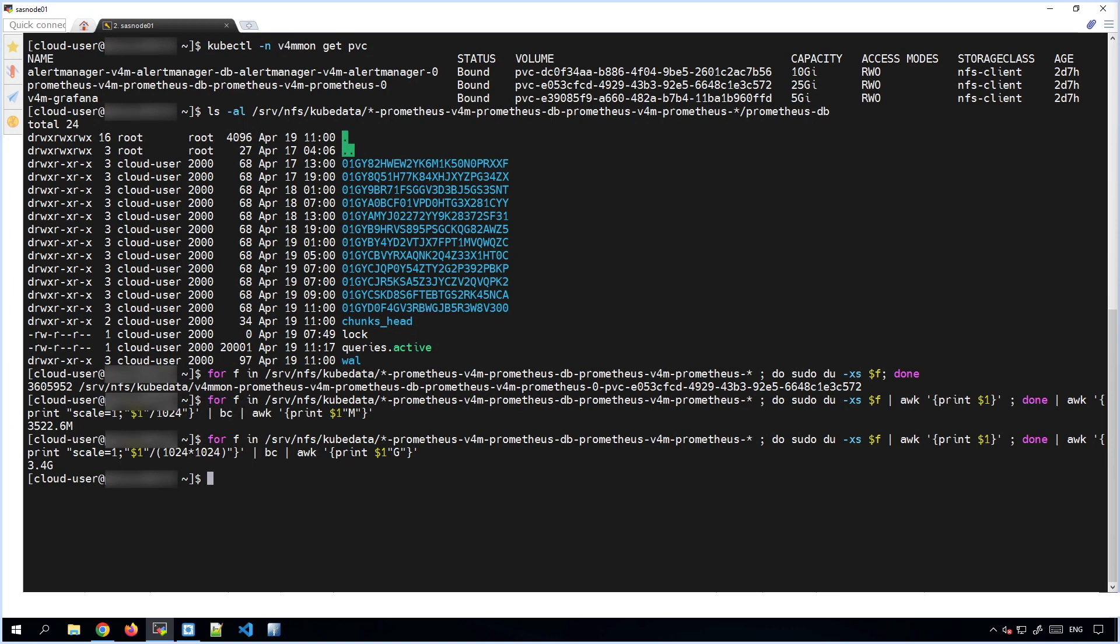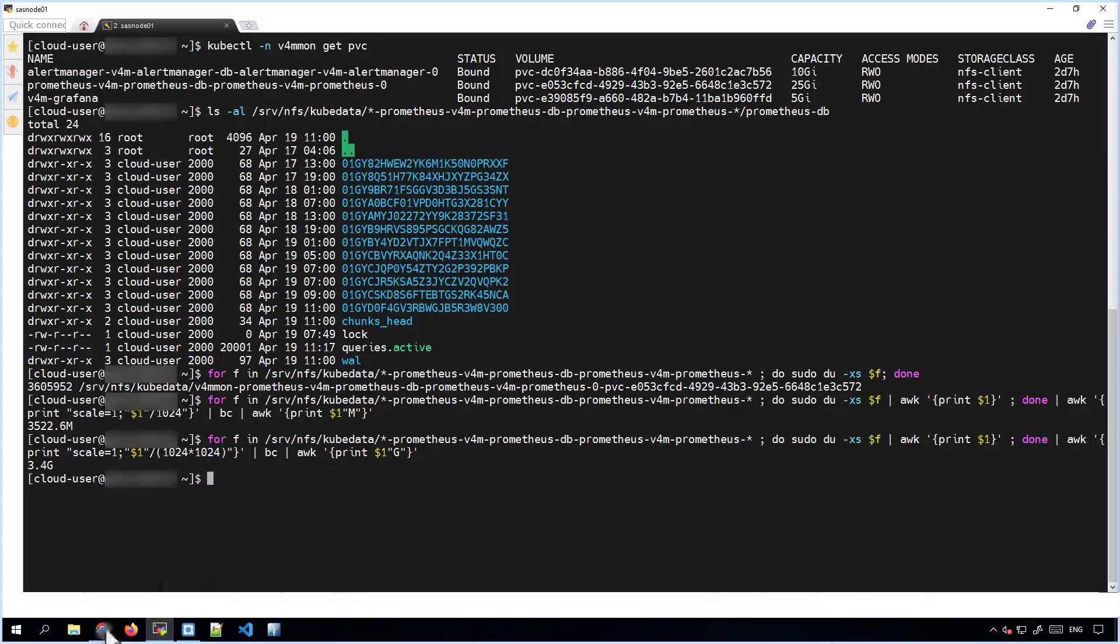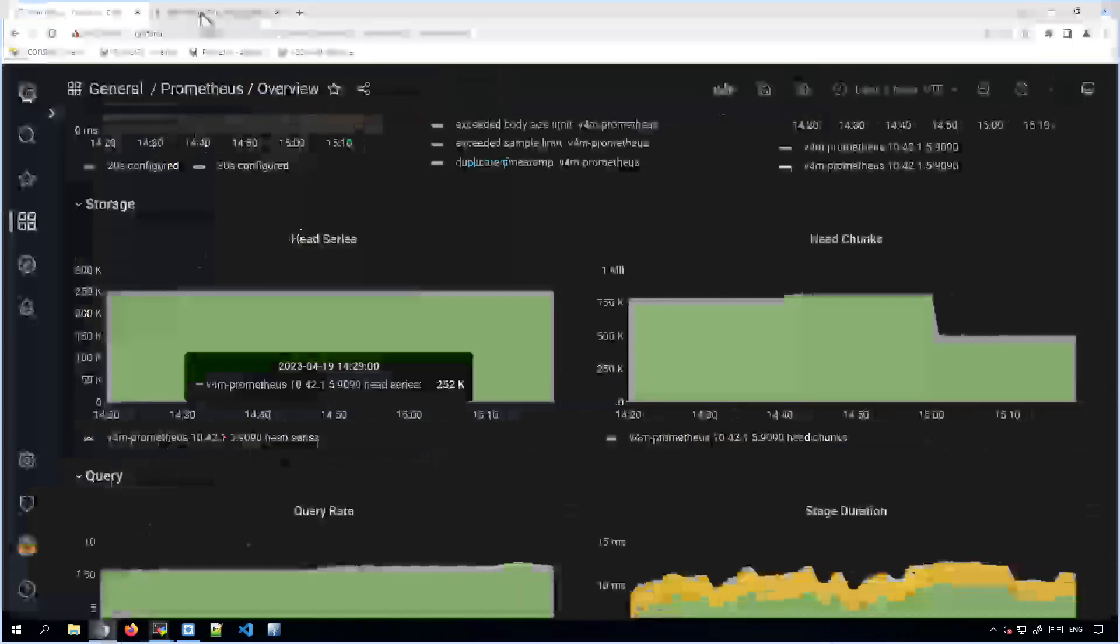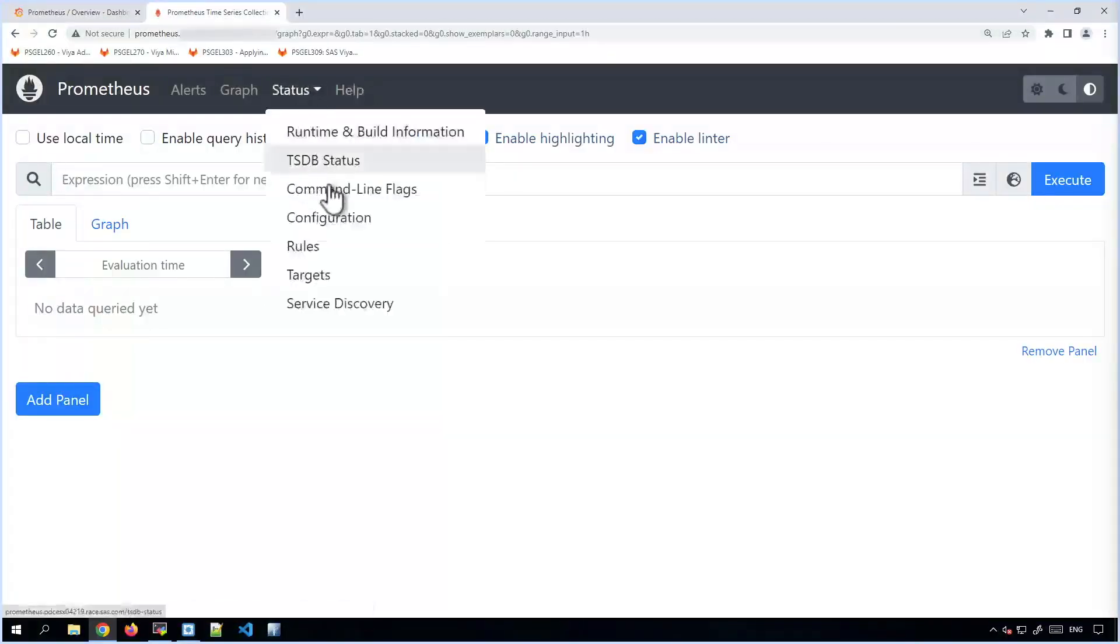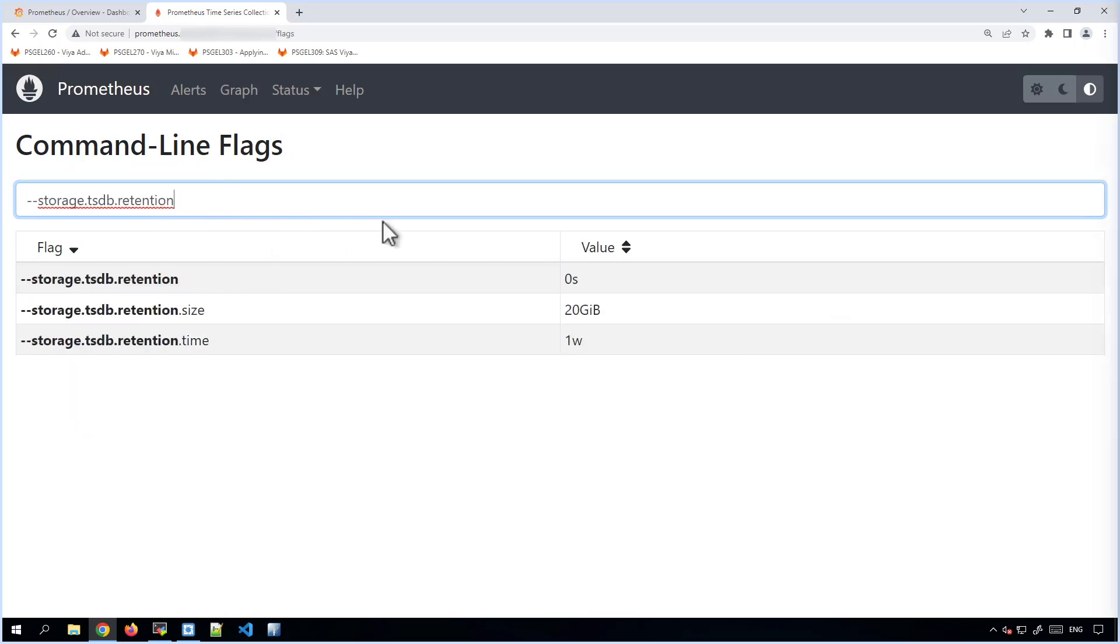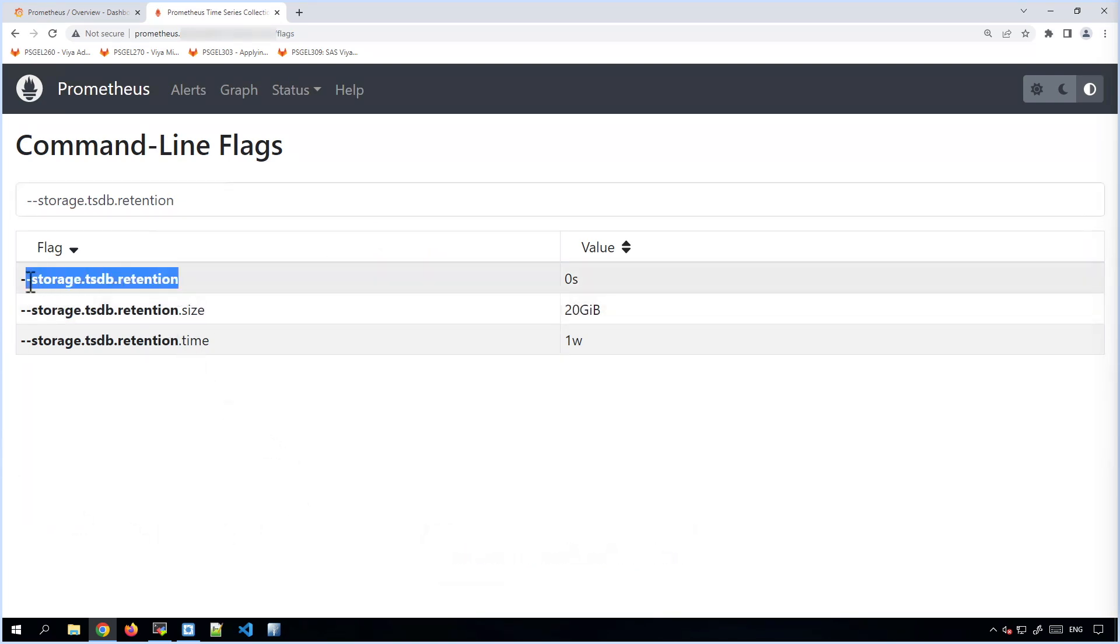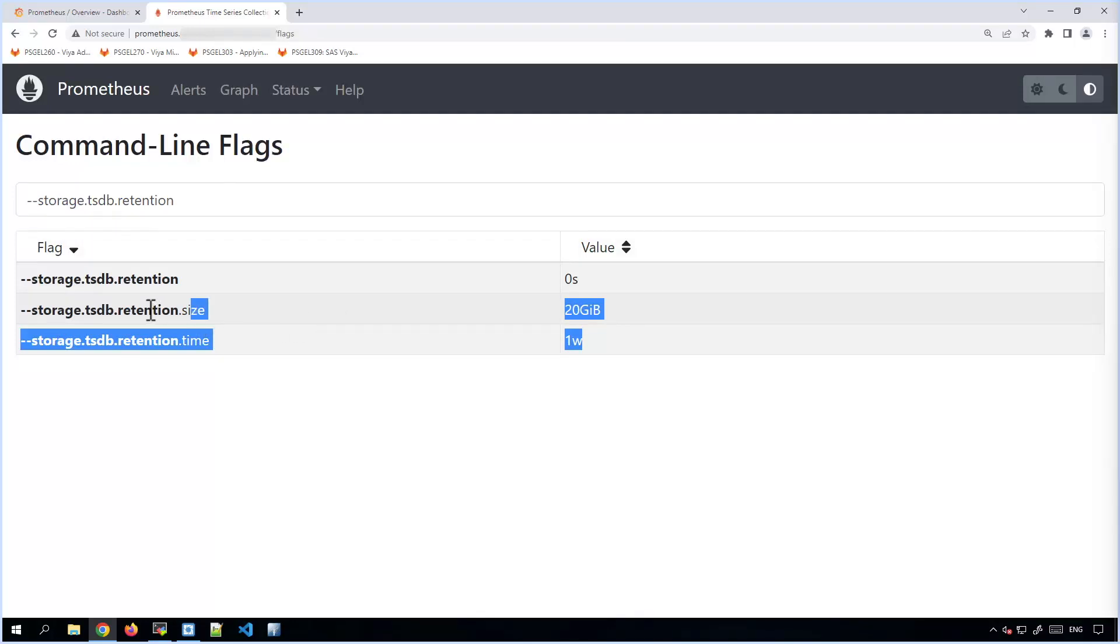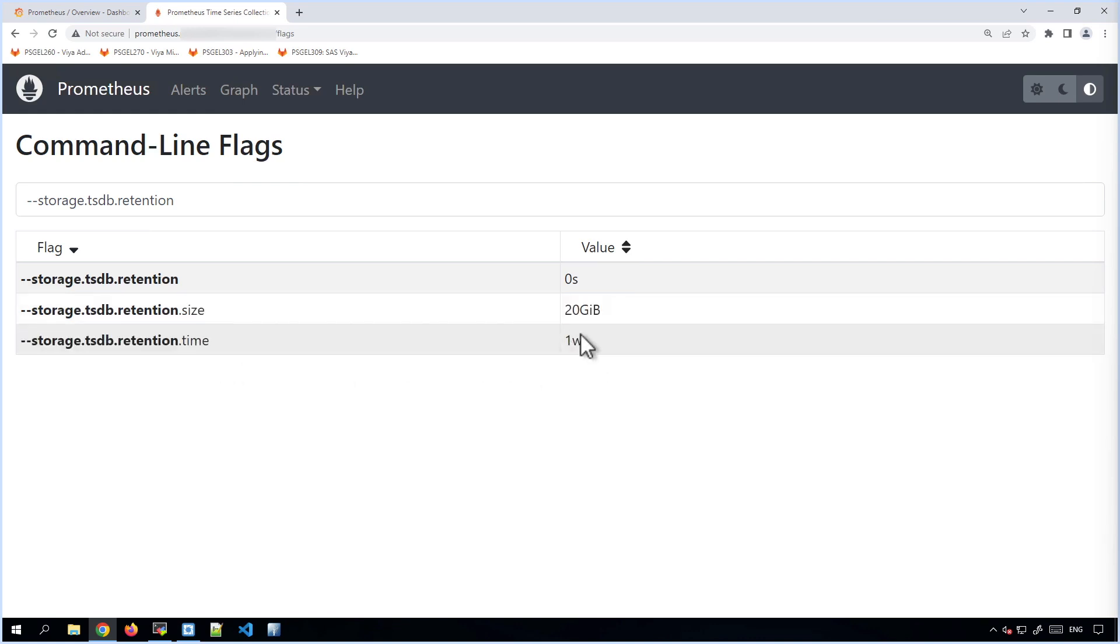Now, let's look at Prometheus's configuration settings for how big this metric data is allowed to become and how old it can be before the oldest data starts getting dropped. Let's switch over to Prometheus. And in Prometheus, there is a command line flags tab where we can filter on command line flags that begin with a particular string. And we're going to look for storage.tsdb.retention. This first flag here has been deprecated since Prometheus 2.8. The only two that are important for us are these two here. So there is a maximum retention size, which by default is set to 20 gigabytes and the maximum retention time of one week.